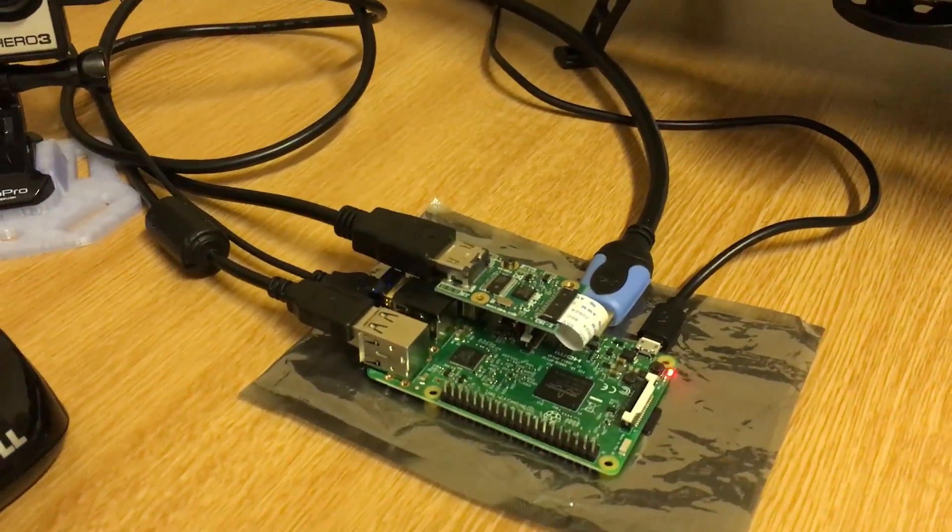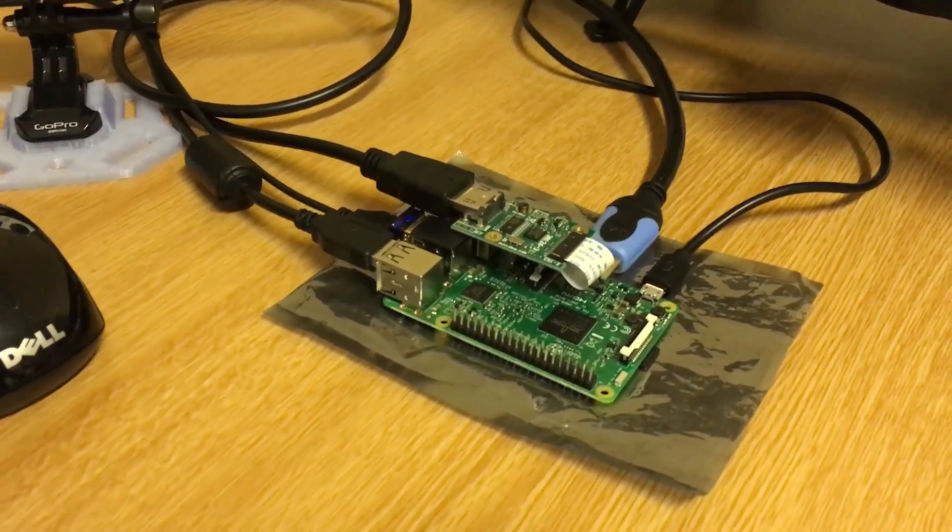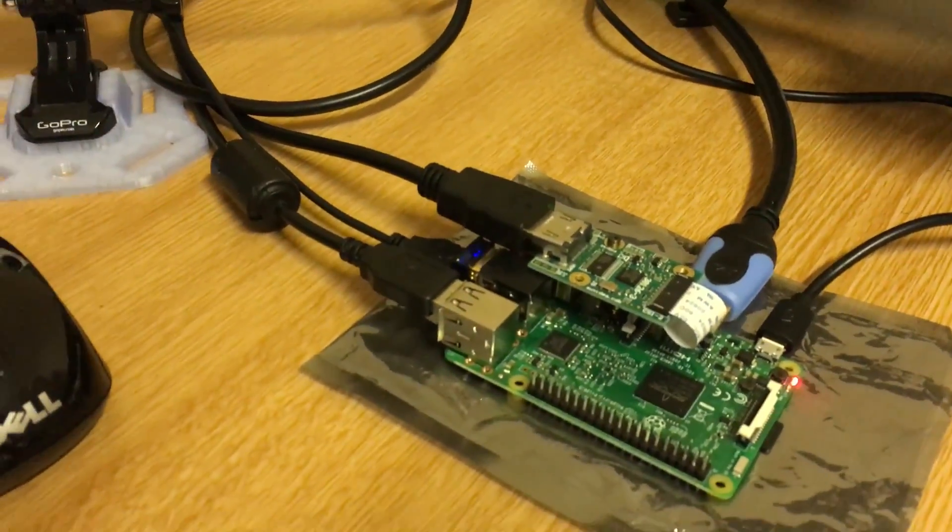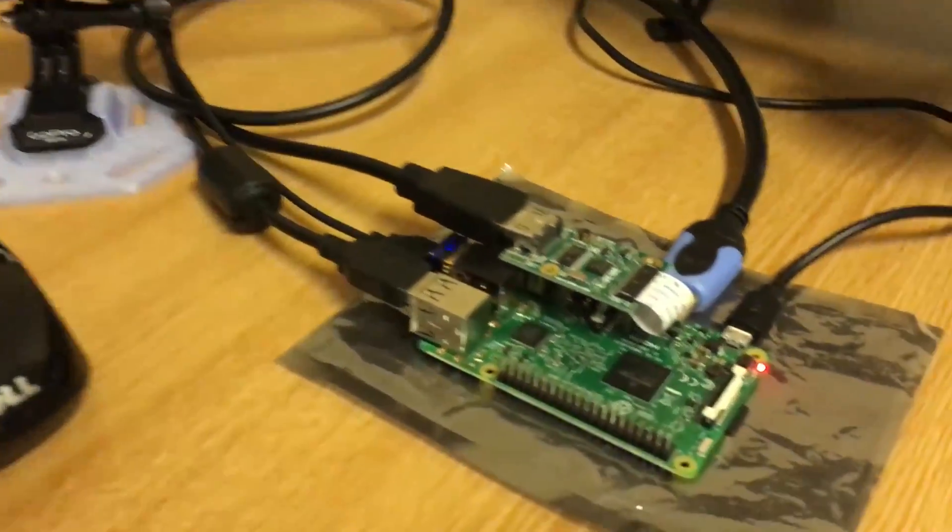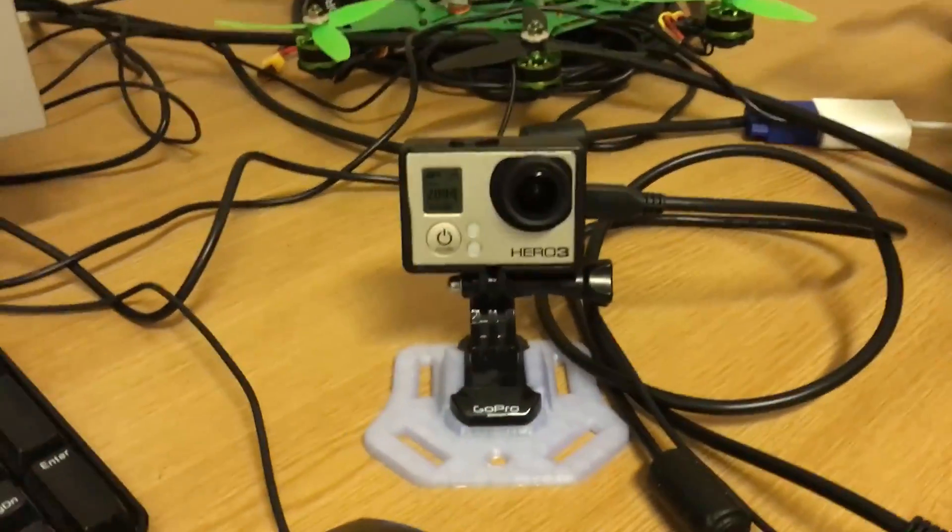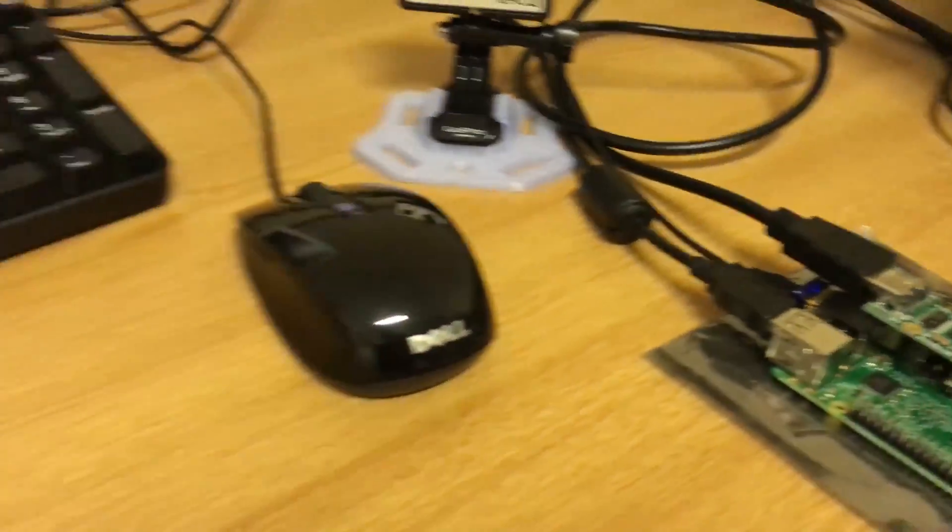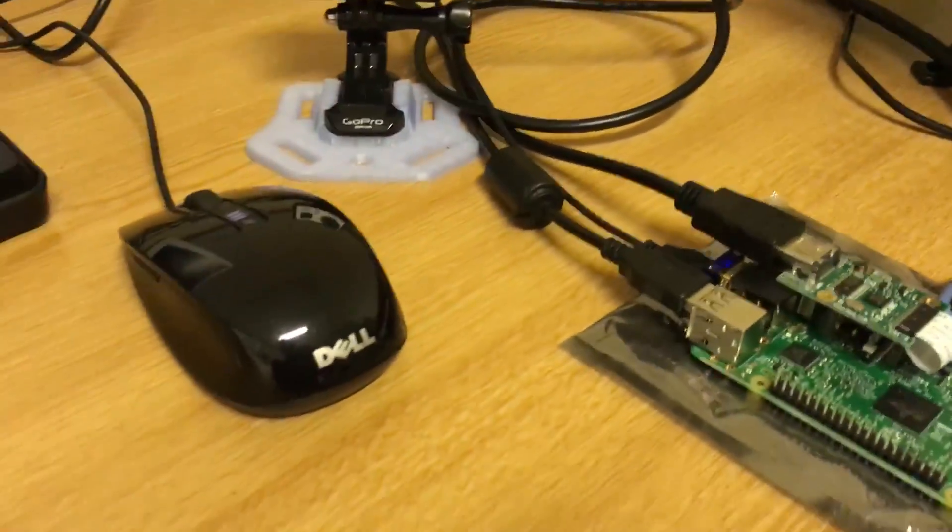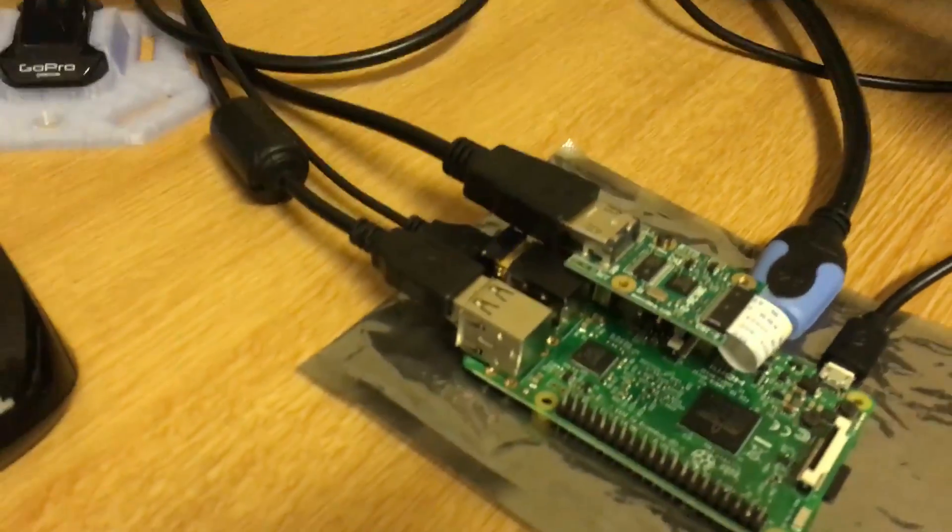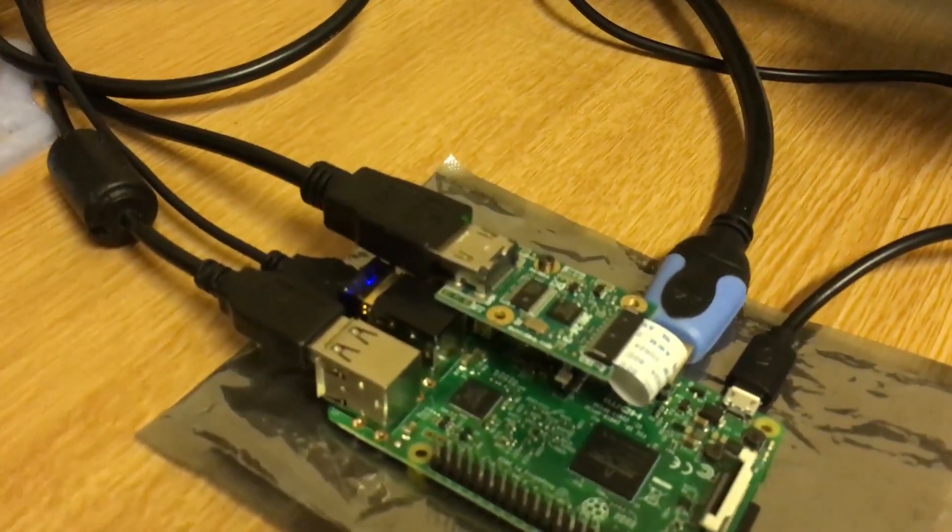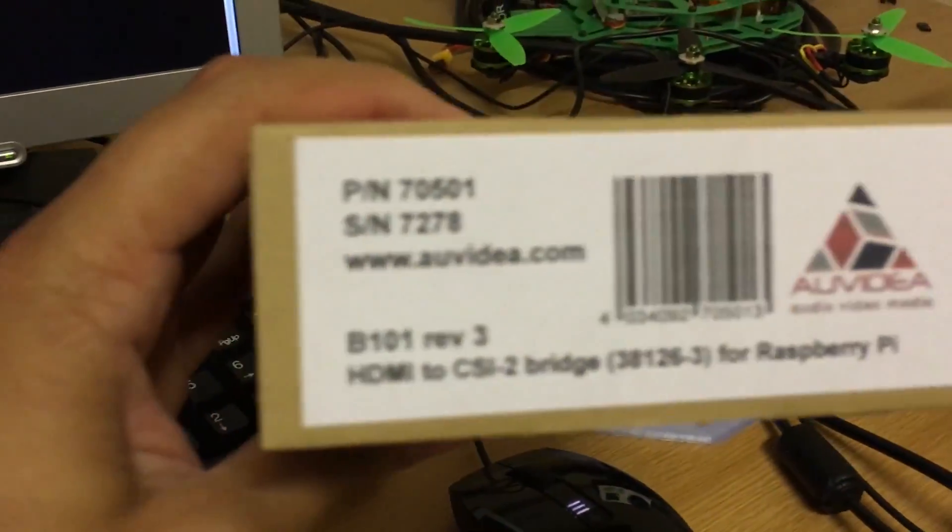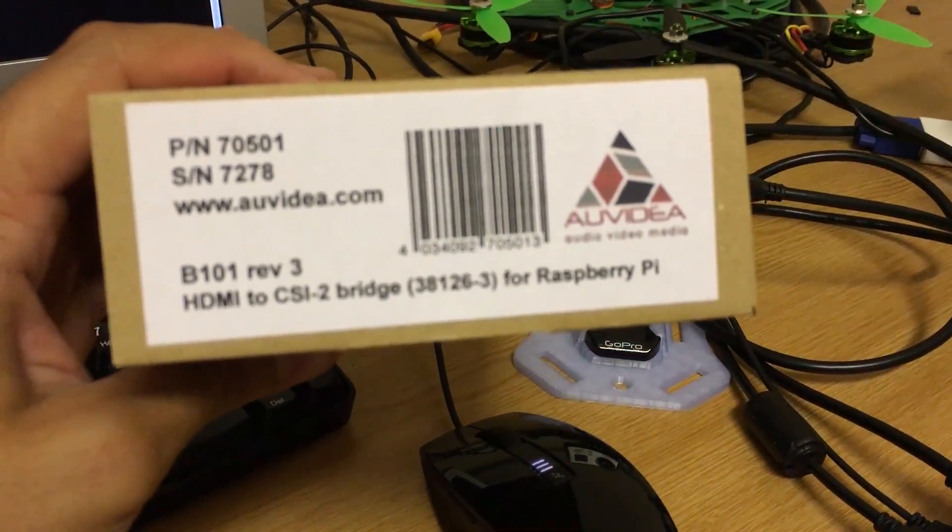Hello everyone, in this video I'm going to show how to do computer vision on the Raspberry Pi using a GoPro. For this we're going to be using an HDMI to CSI-2 bridge which is made by this company.